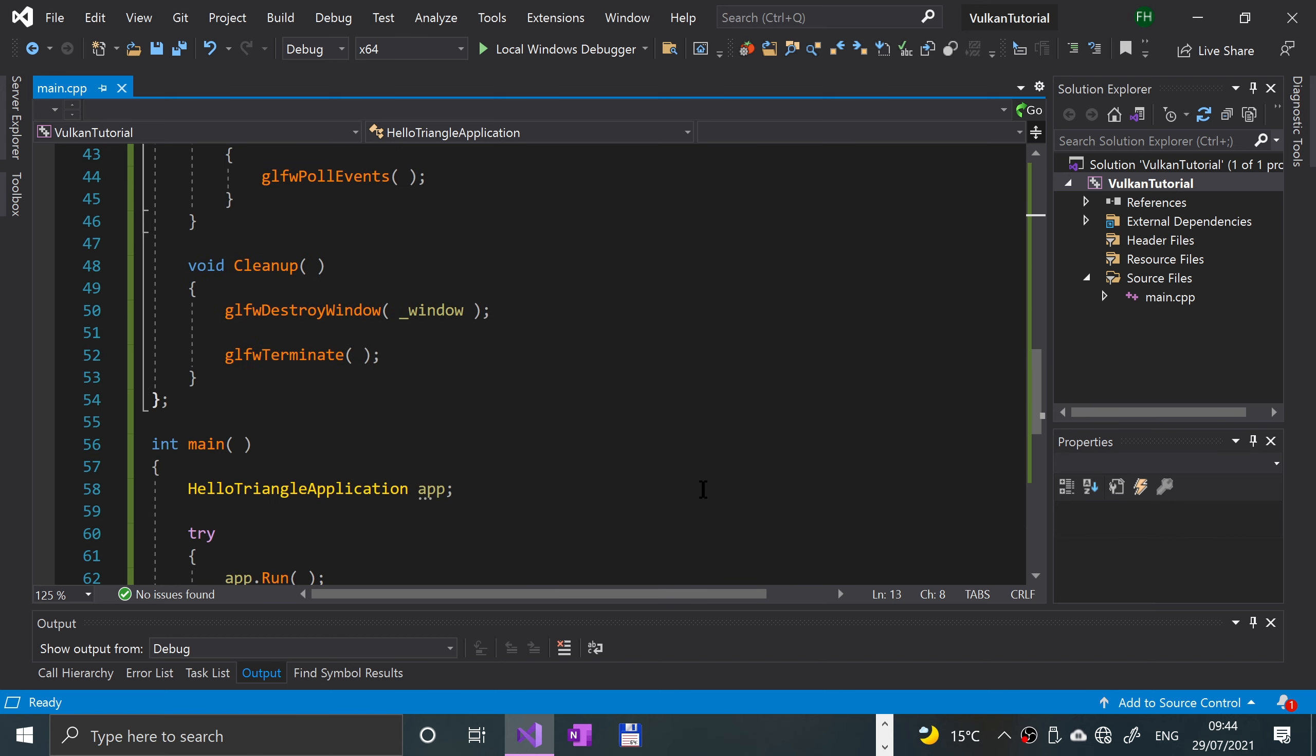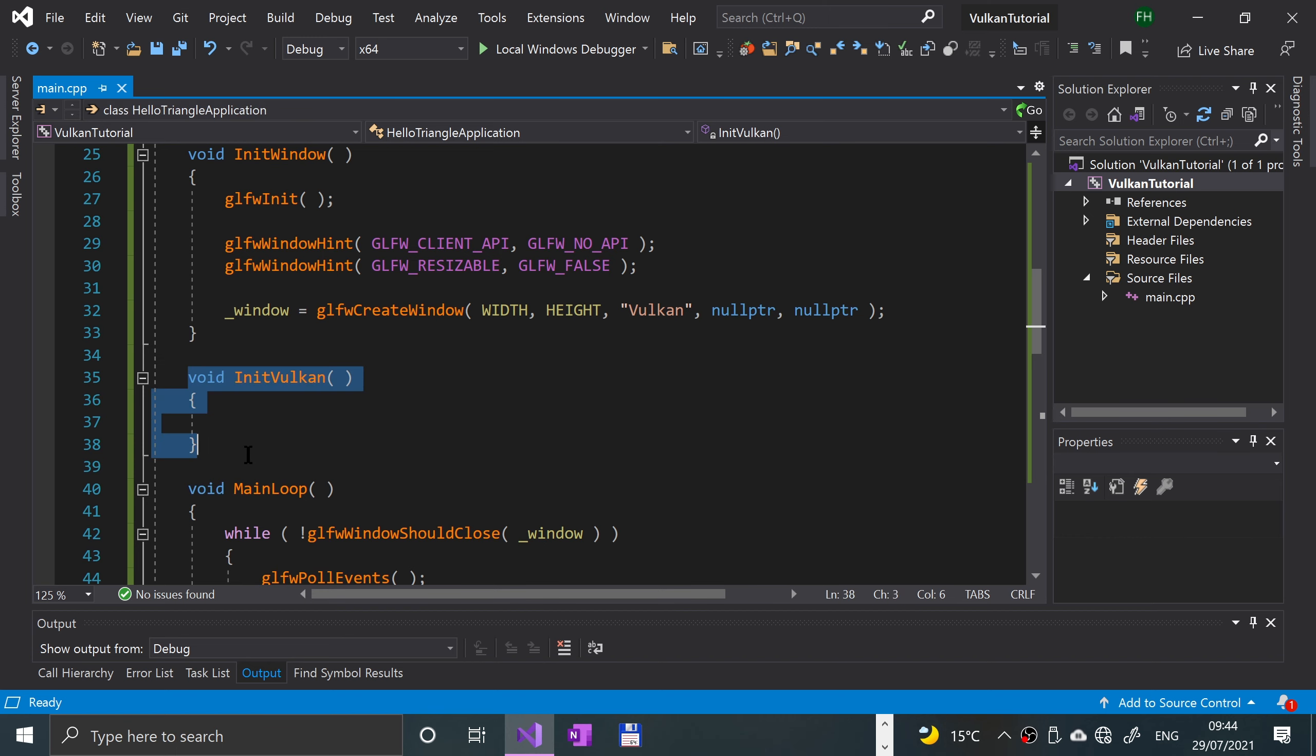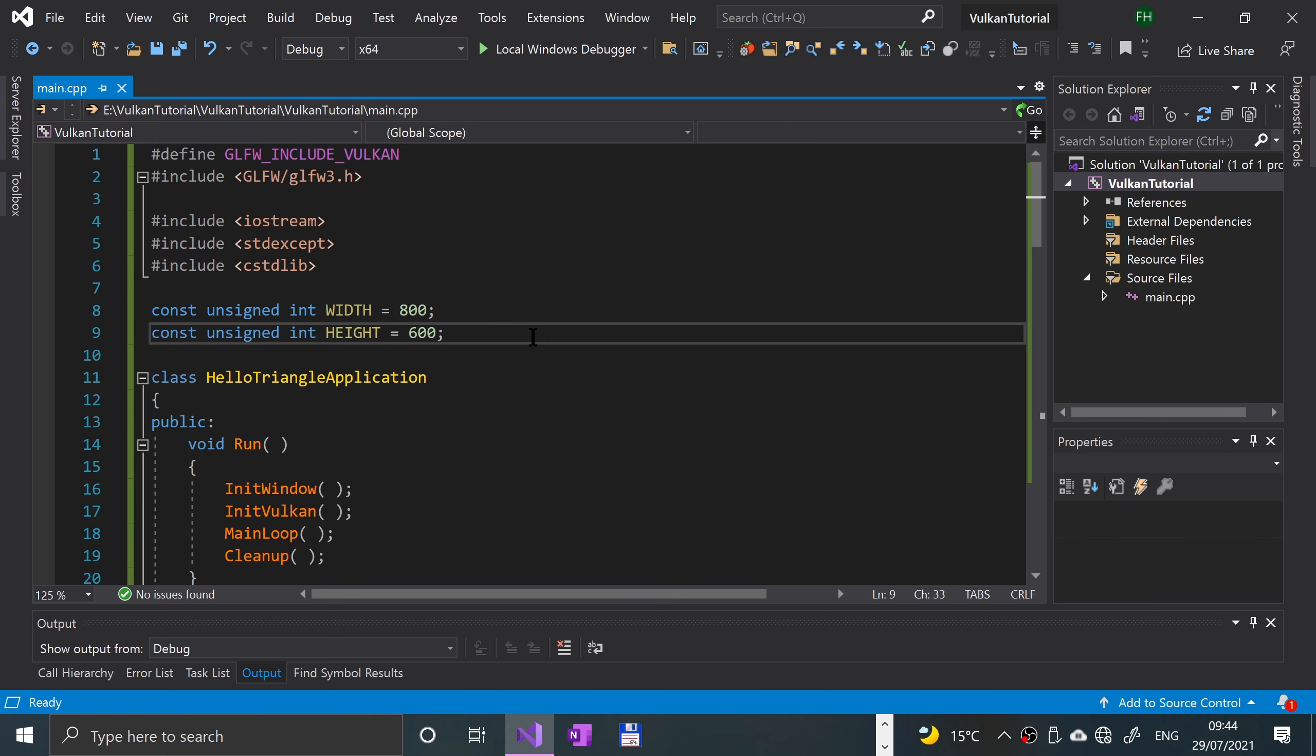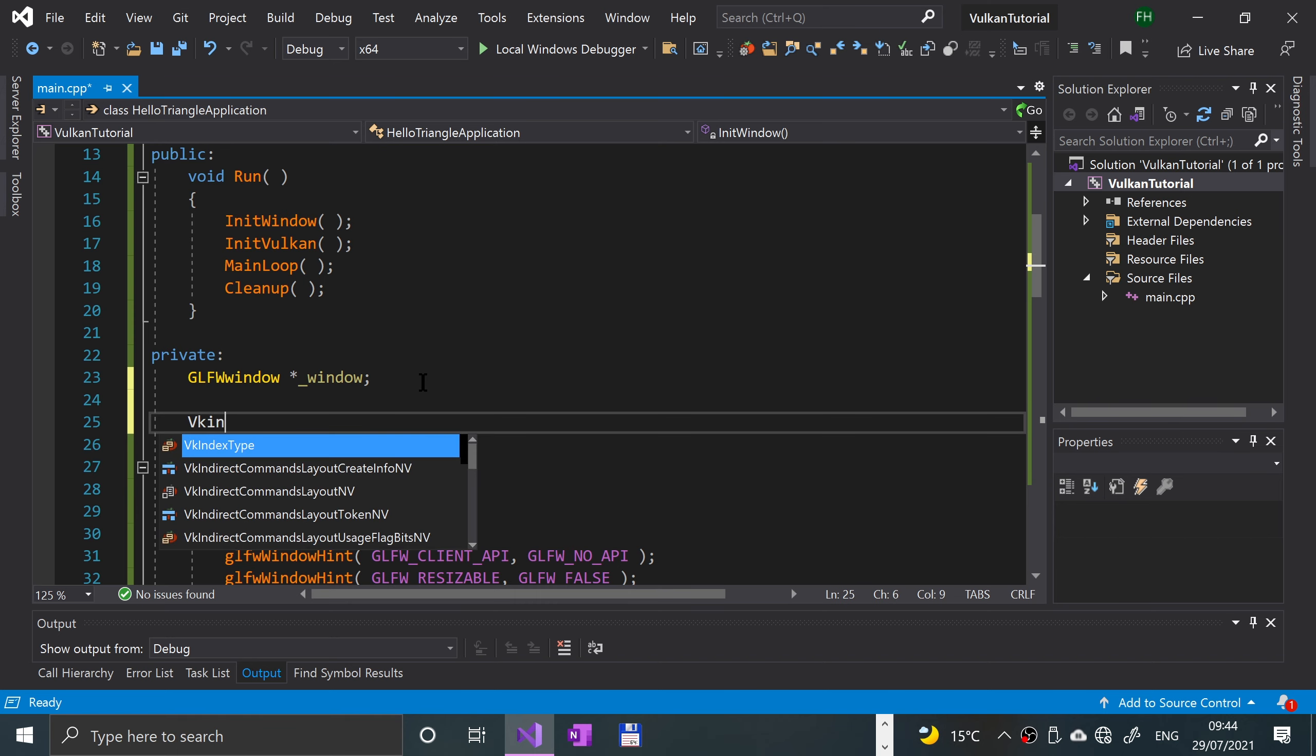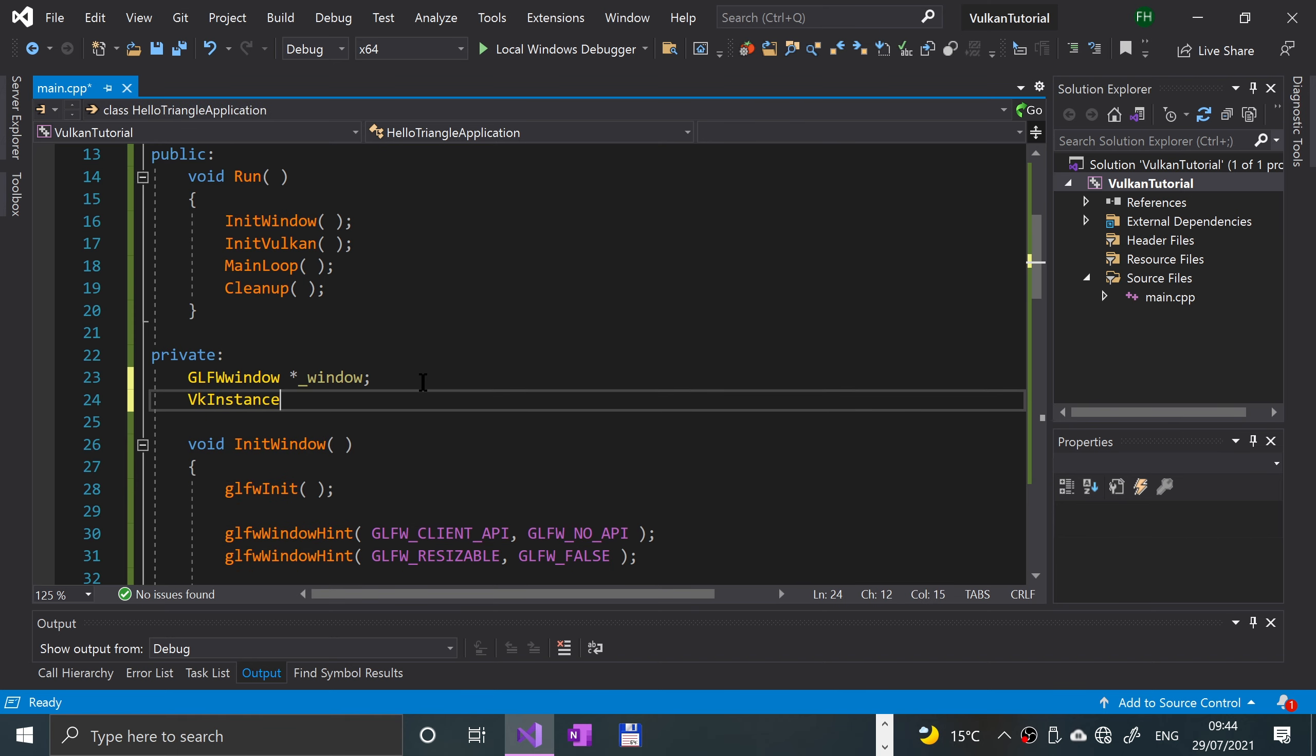At the moment we really don't have anything to do with Vulkan. We've got this initialize method but it's empty. That's basically what we're gonna be doing today. First of all, we want to create an instance of VK and call it underscore instance.